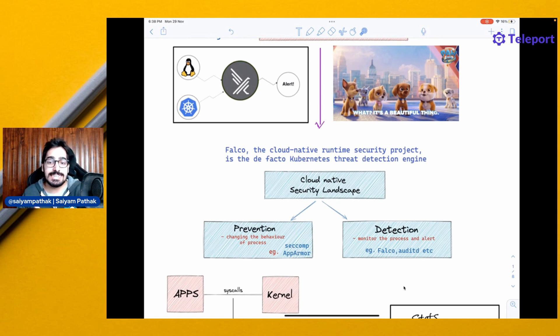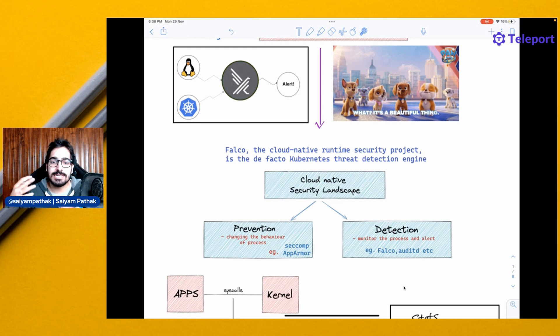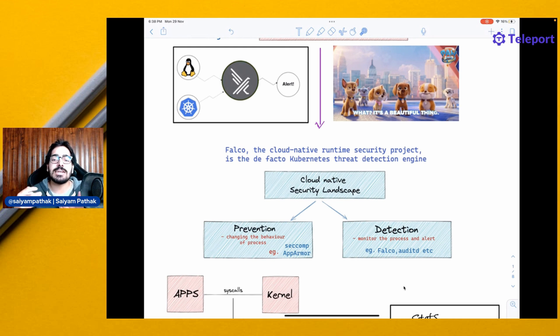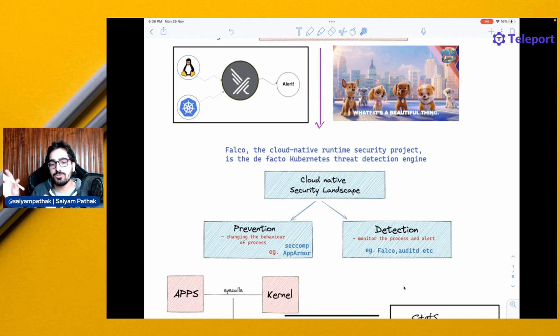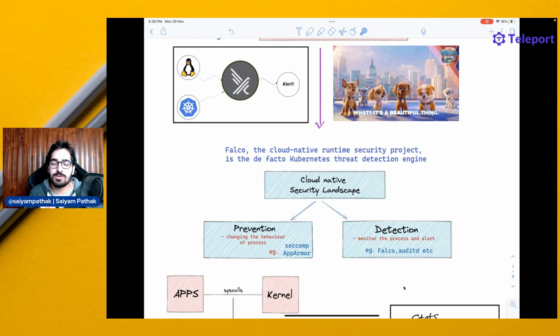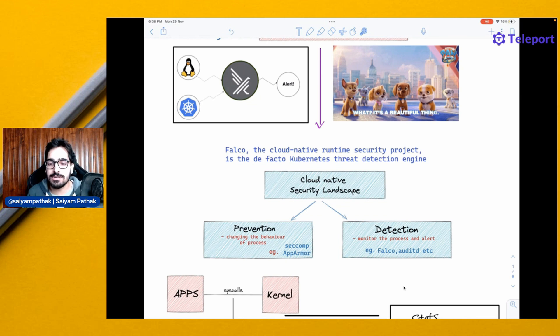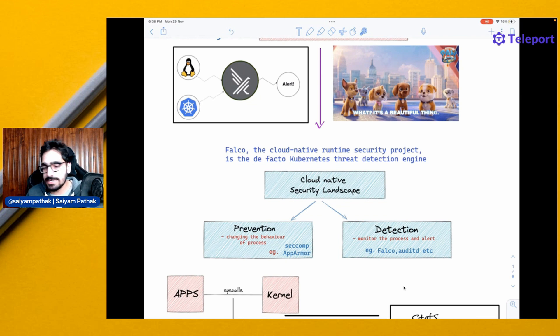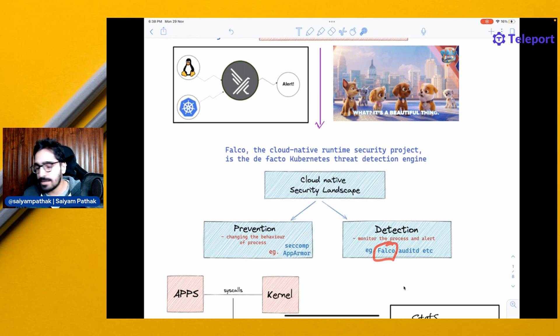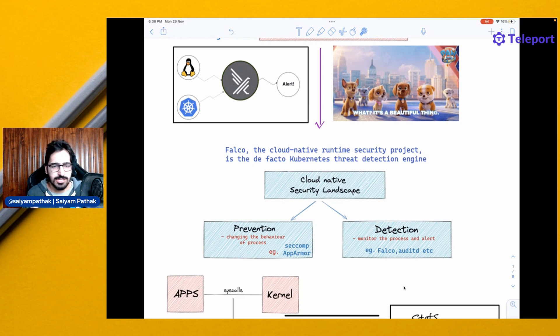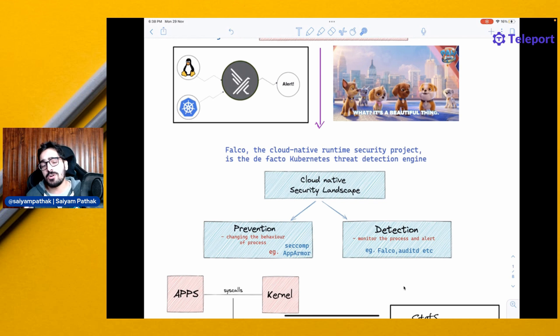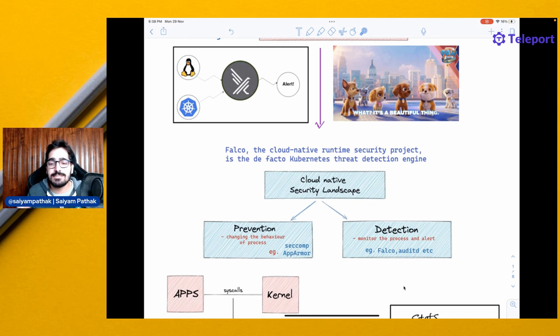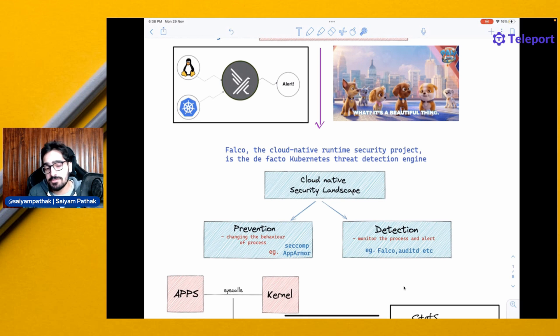Next comes detection. Detection is monitoring the process and evaluating against the set of rules or whatever fancy word you can call, and then alerting on top of it. So auditd and Falco sit here. Obviously, there should be both prevention and detection defined and implemented for your Cloud Native landscape and your applications and infrastructure.